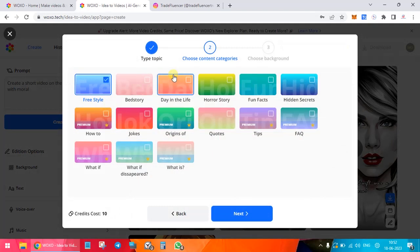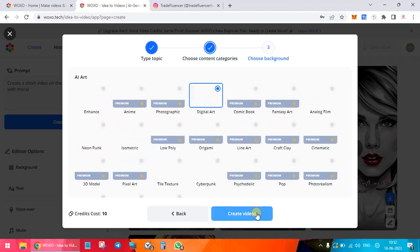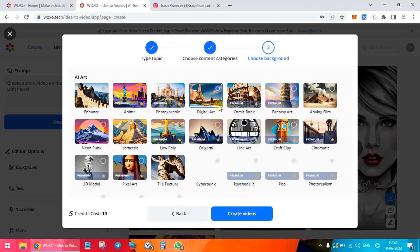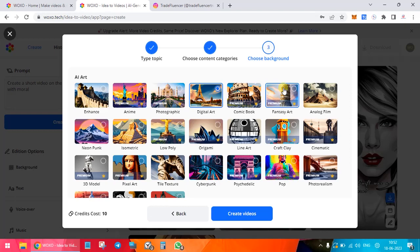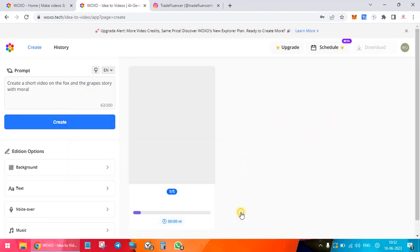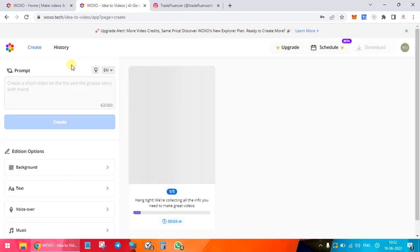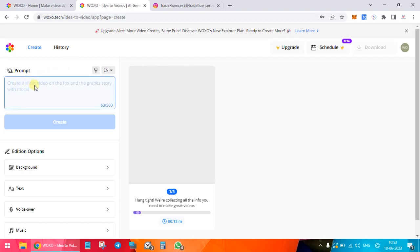There are various templates. I'm just choosing the default, so the first step is done. Second, choose content category. Here are various art styles. Some are premium, some are free. I'm just going to leave the digital art as the default. Third, create video. So you can see just three steps. I have not given any voiceover, any pictures, or any background. I have just typed in a prompt and the AI is going to generate a video for me.